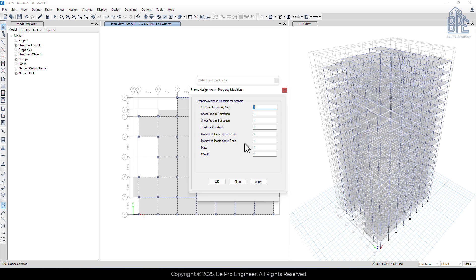We'll adjust the moment of inertia values here. Since beams only bend with respect to one axis, we'll change the moment of inertia about axis 3 to 0.35.